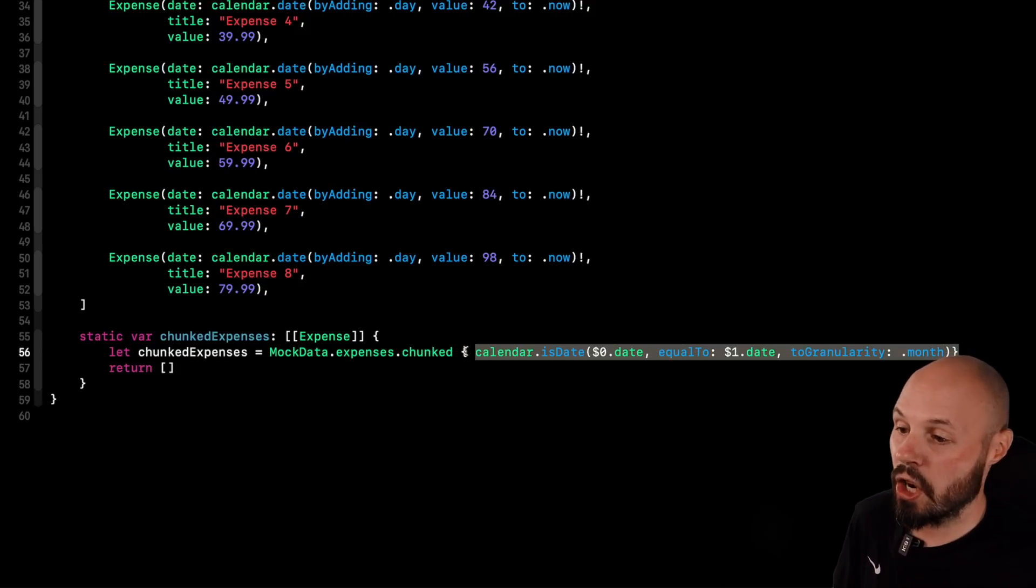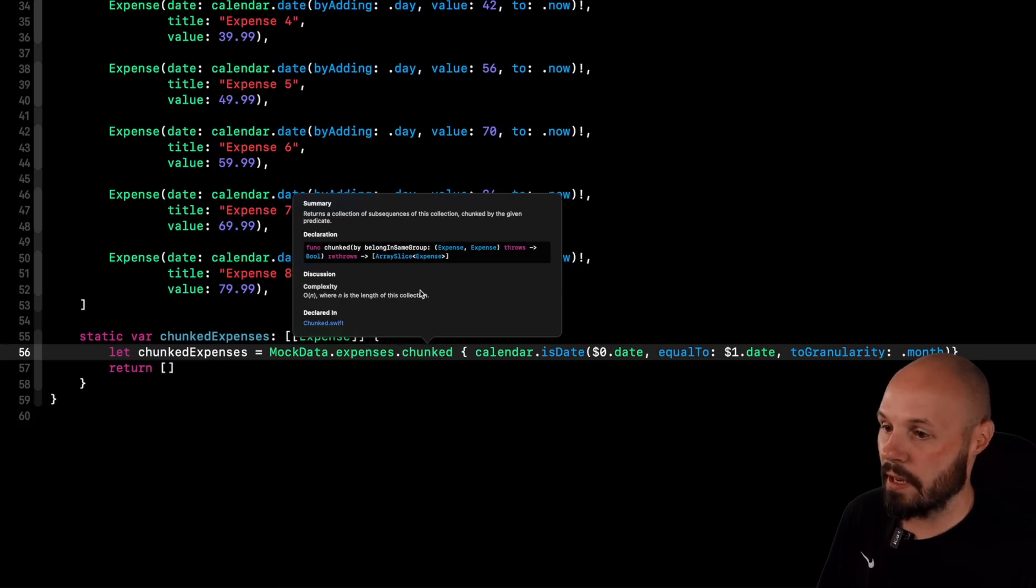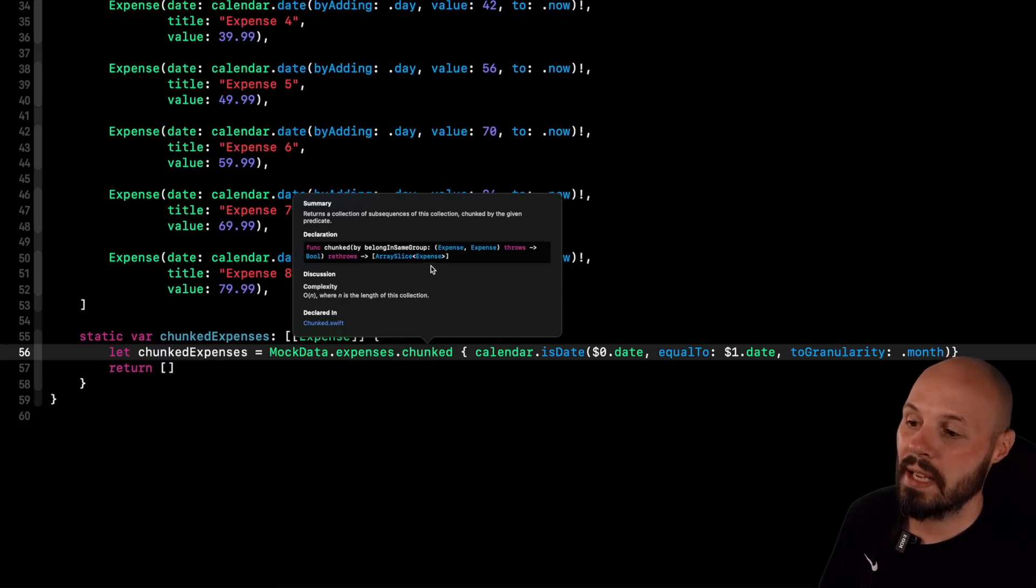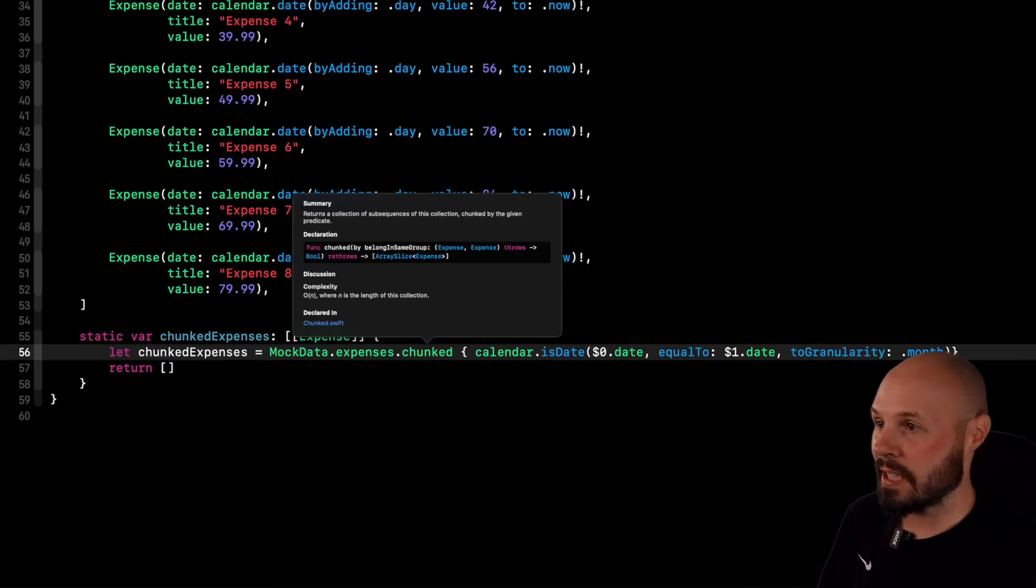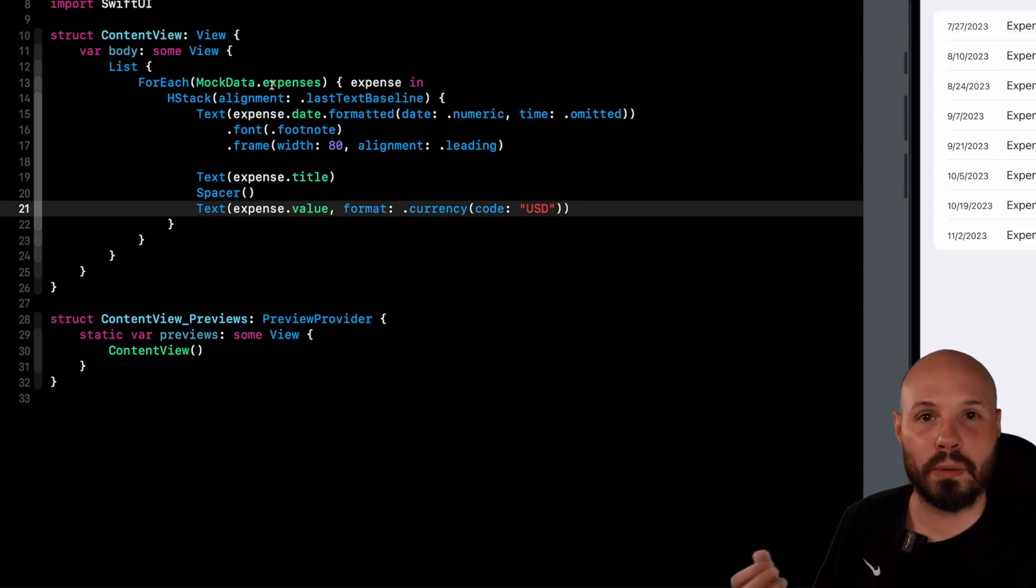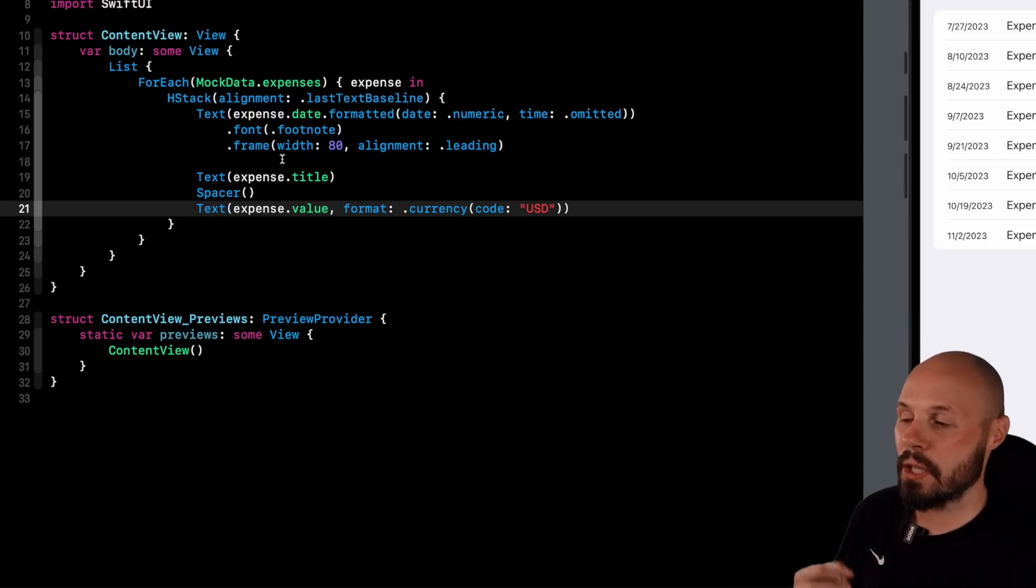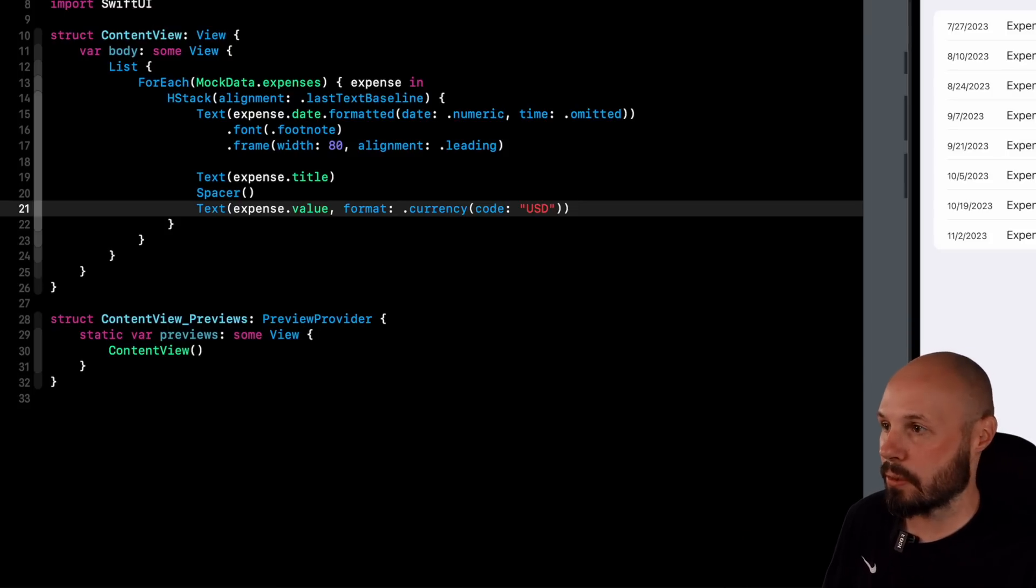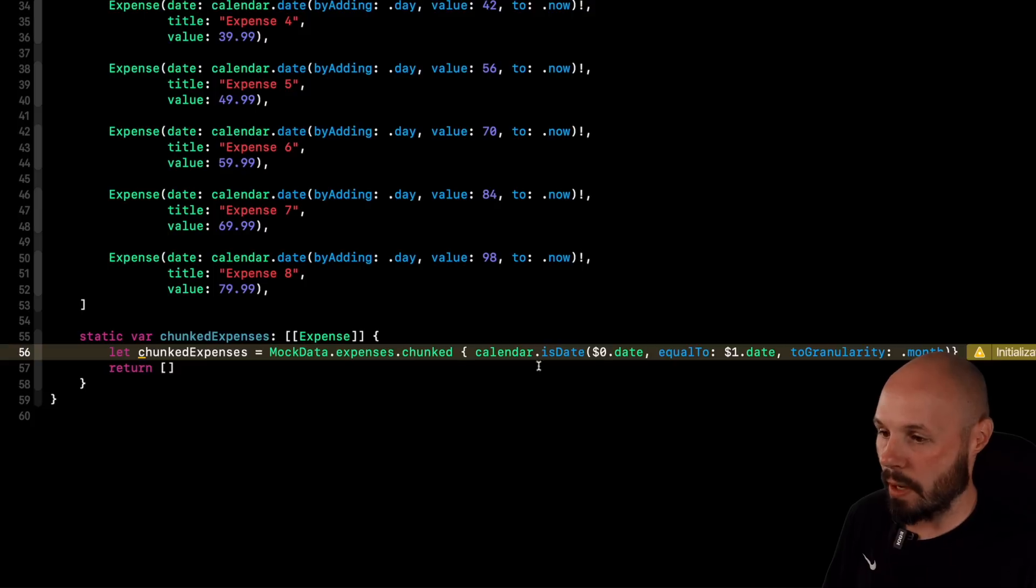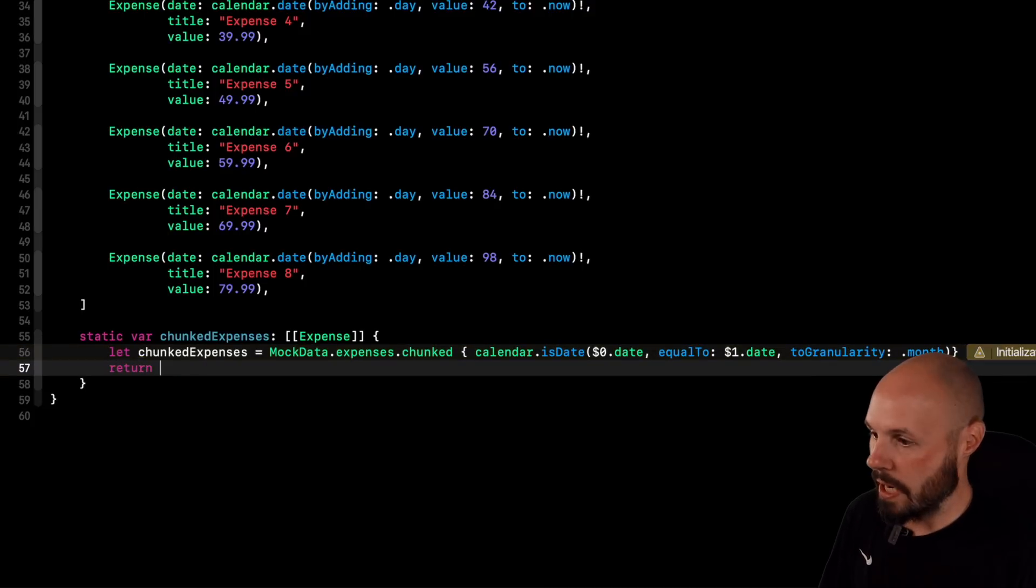Now, like I said, this chunked returns. Let me go back to the documentation here on that. You can see it returns an array slice. Our list here on our UI only works with arrays. It doesn't work with an array slice. So we need to return this as an array.